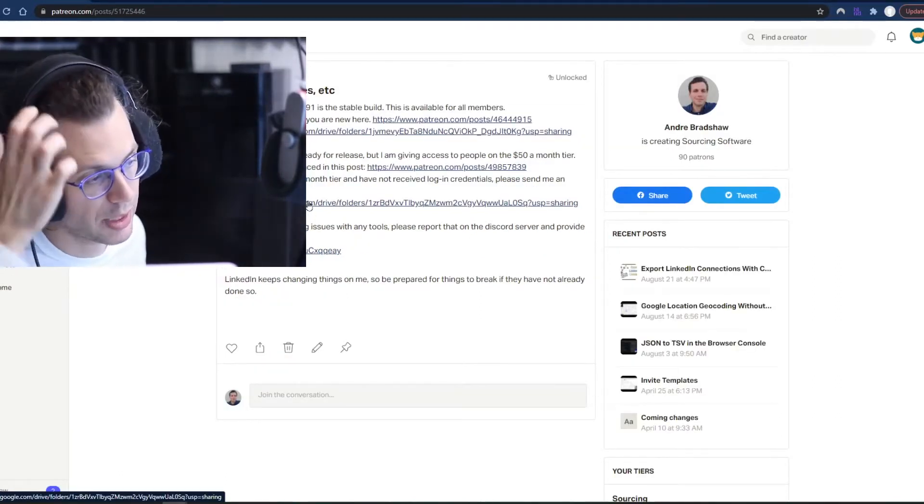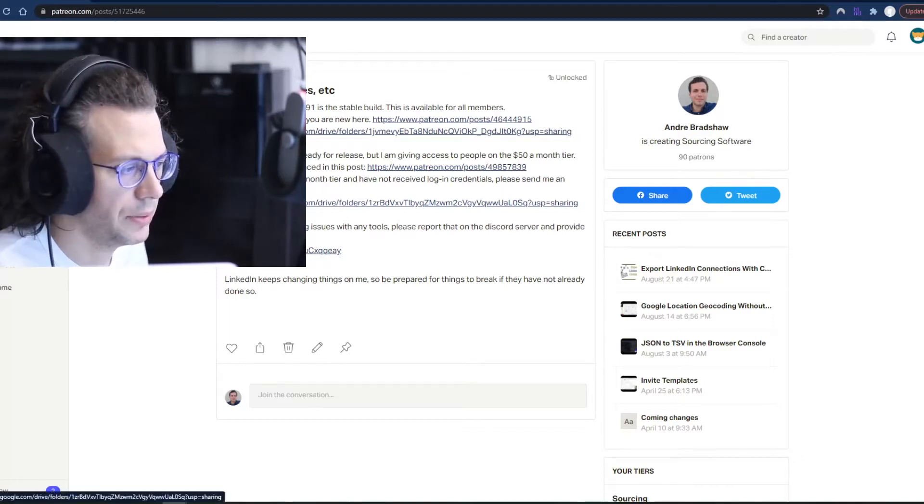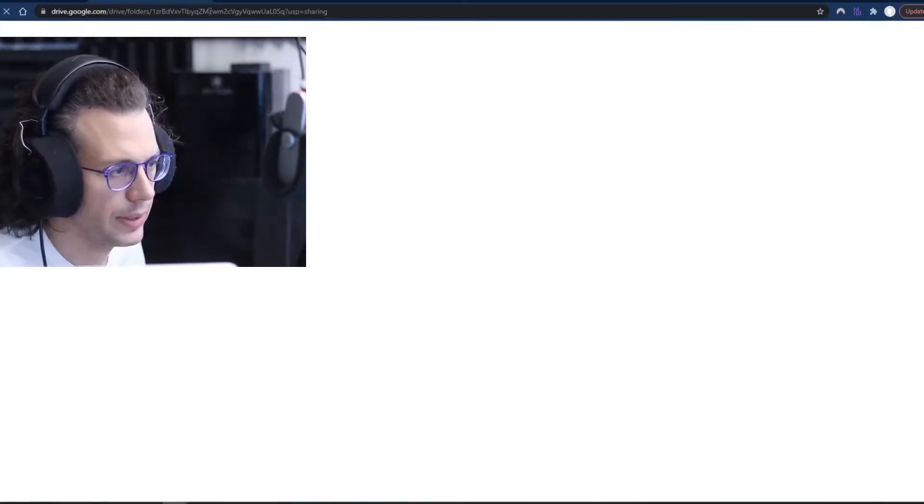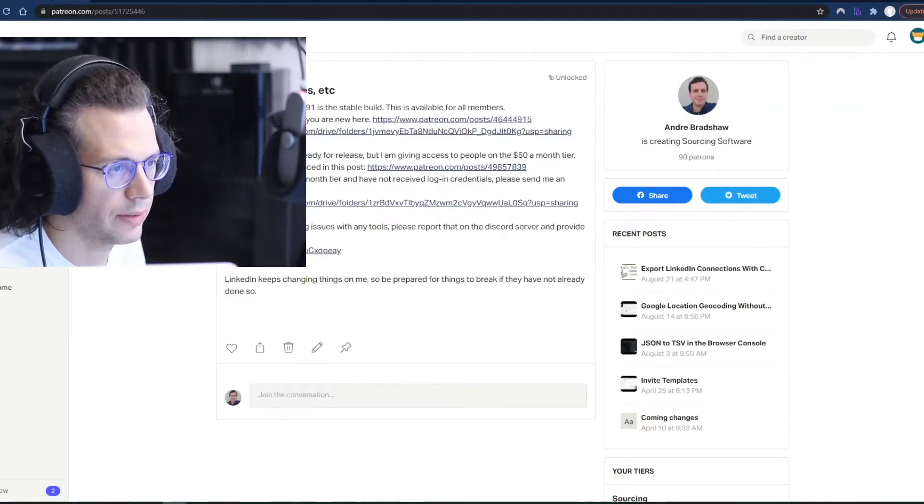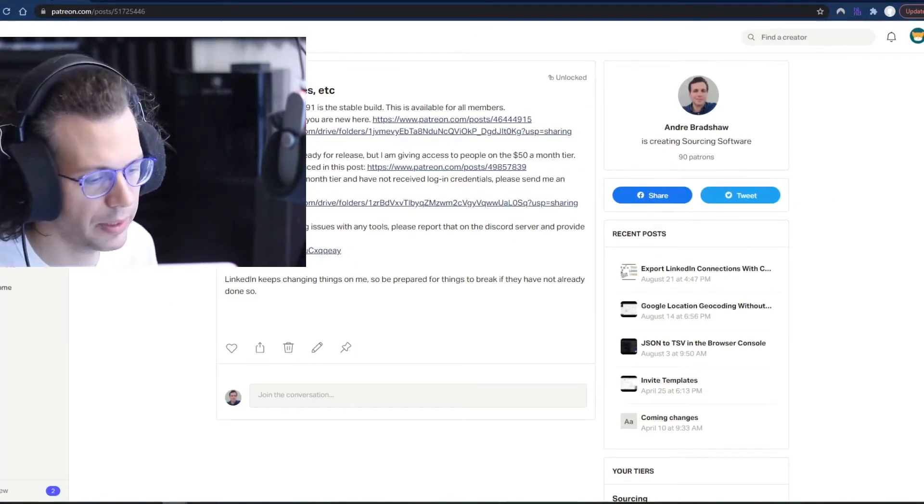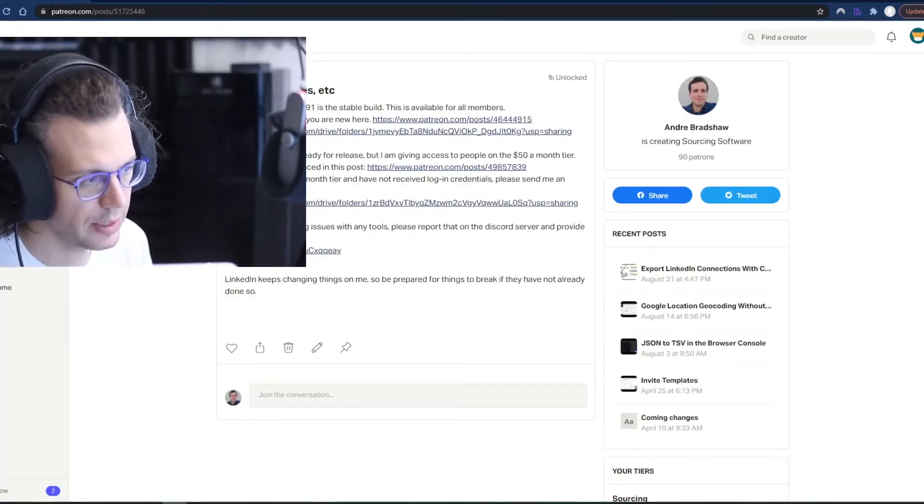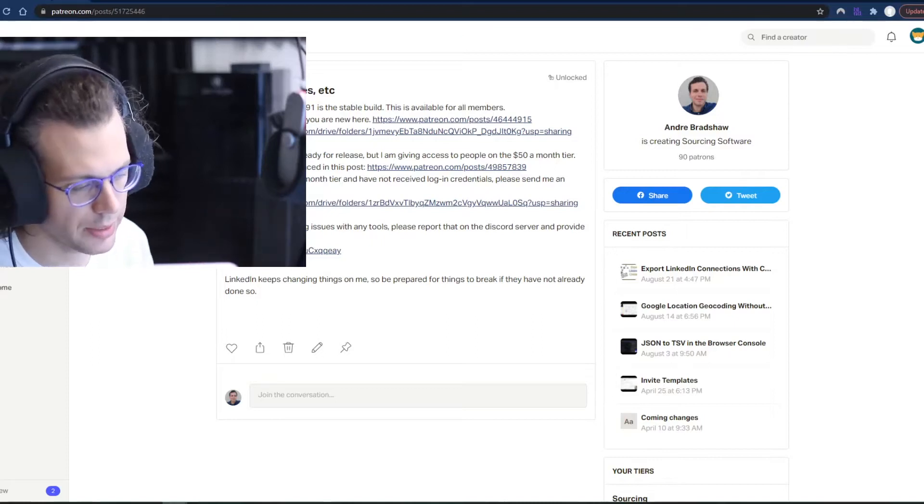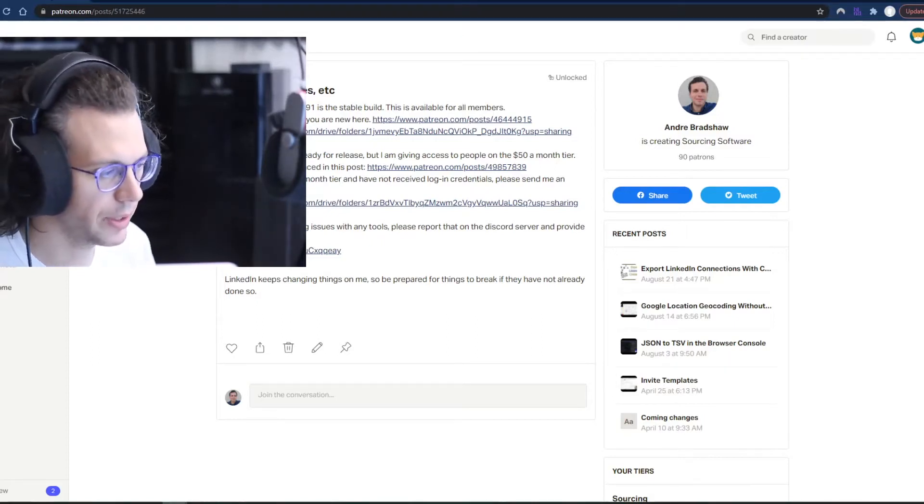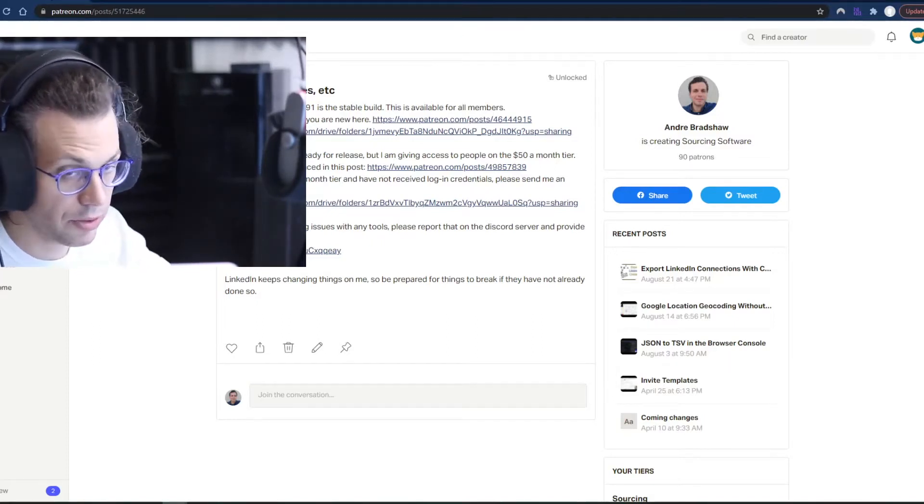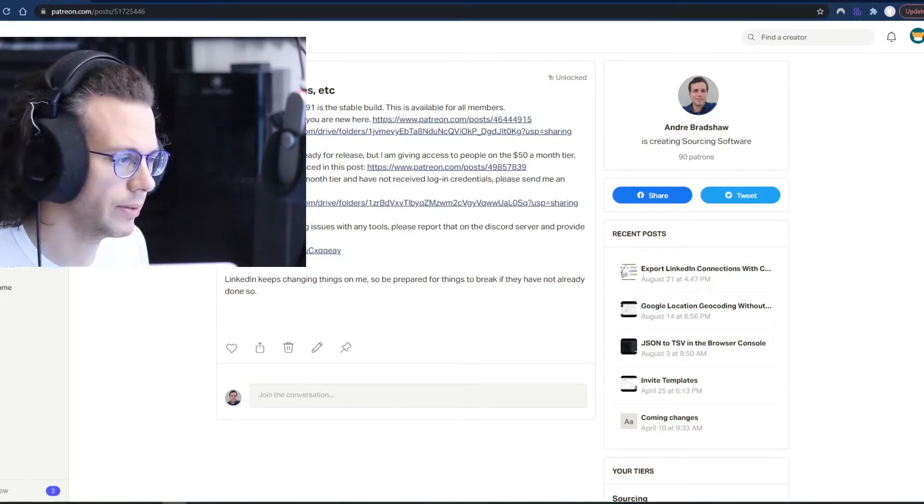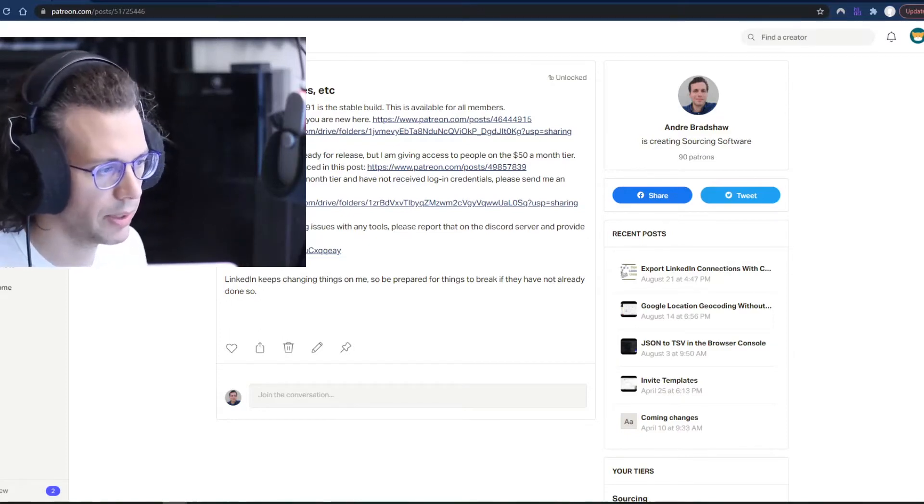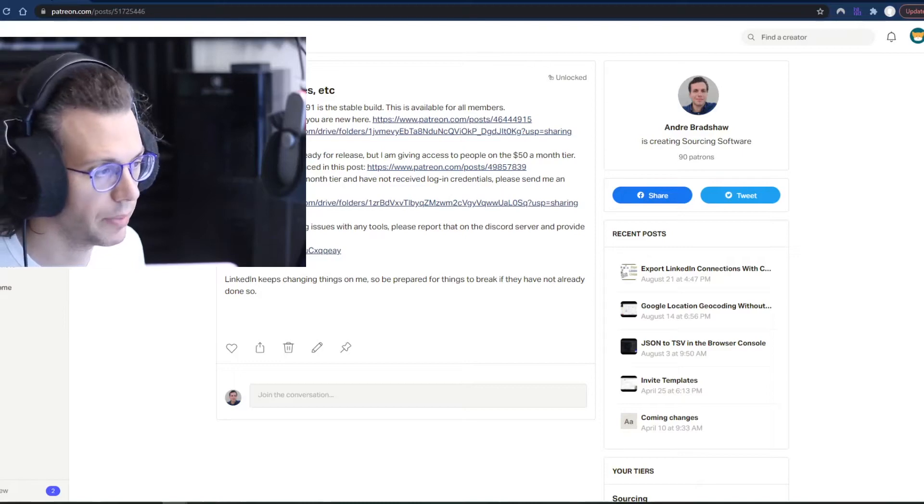But if you are a premium subscriber, that's $50 a month, you get access to this tool which is essentially the same with a new UI. The main difference is that it does automatic contact enrichment. So as you're downloading profiles for search results or viewing profiles, it will automatically search my contact database to see if it can find emails, phone numbers, etc.